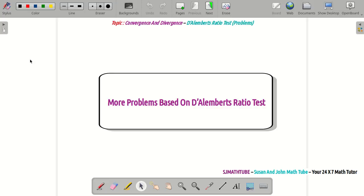Hi there, I am back with more problems based on the ratio test, or D'Alembert's ratio test. If you are good with the conditions of the ratio test which we discussed in the last video, you can proceed. If not, pause the video now and watch the last video where we discussed the conditions of the ratio test. So let's move ahead with the first question.